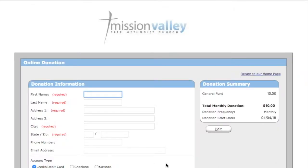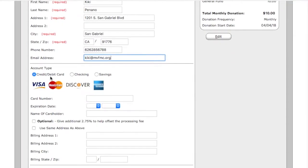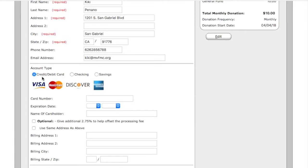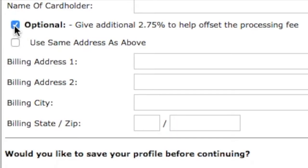You will now need to enter all of your contact and payment information. You have the option of giving using your credit card or debit card number, or you can set up ACH using your routing and bank account number for any checking and savings account. If you are giving by credit card you also have the option of giving an additional 2.75% to help offset the processing fee.